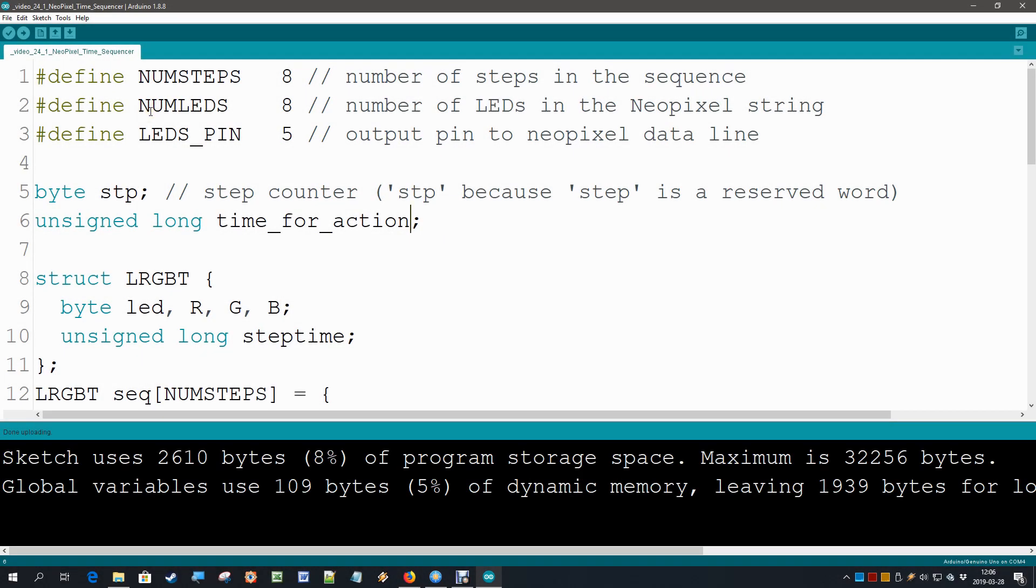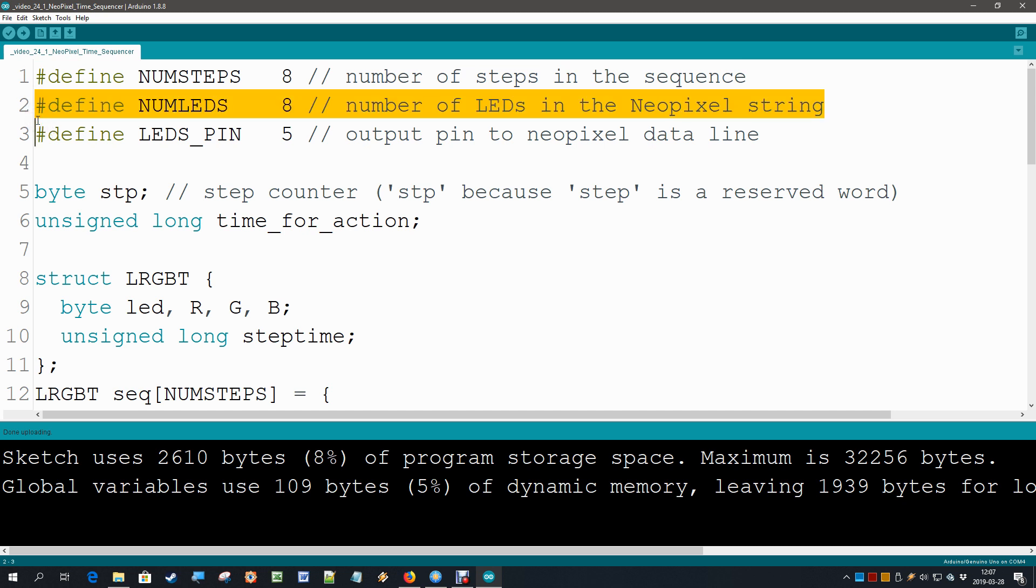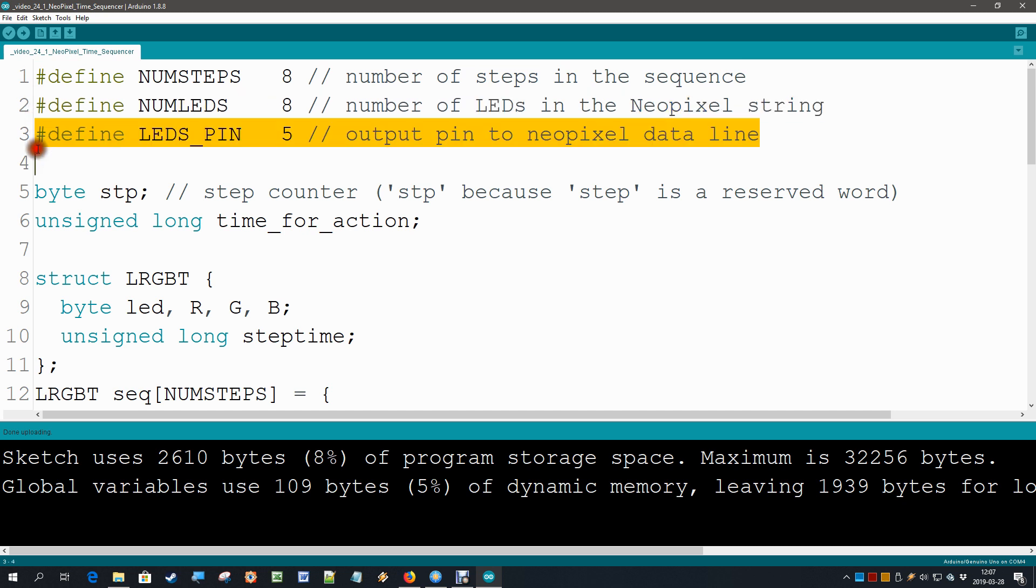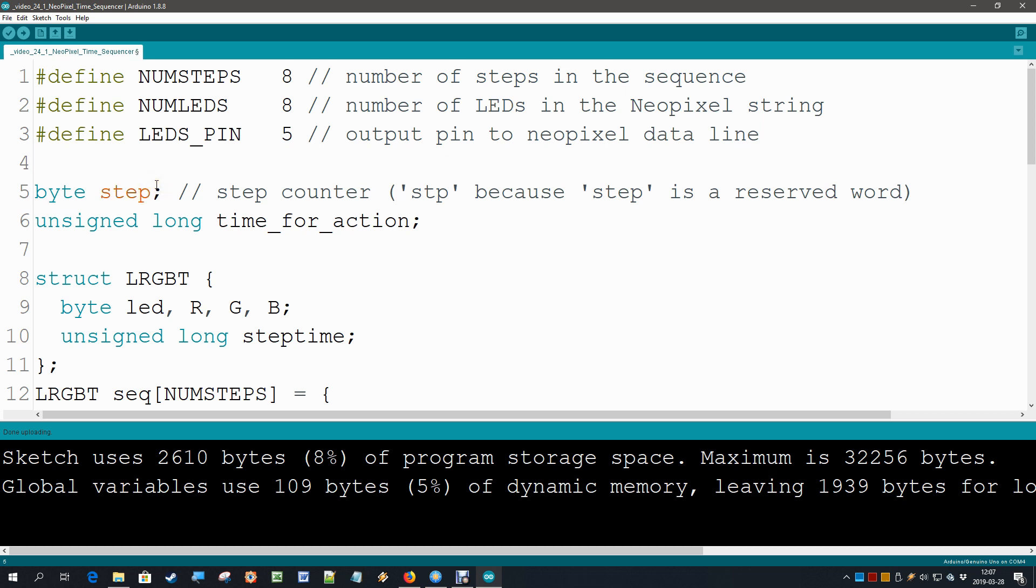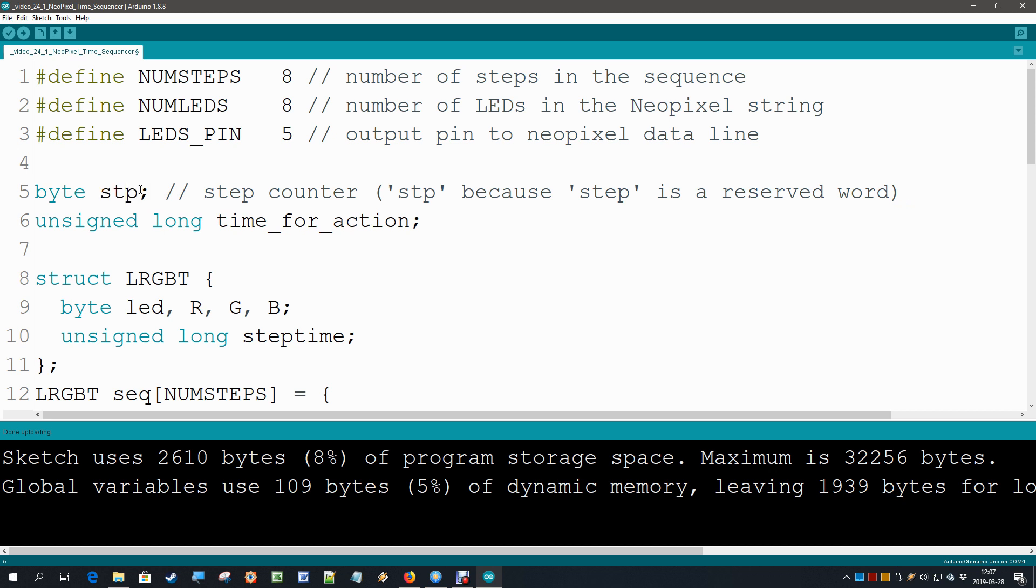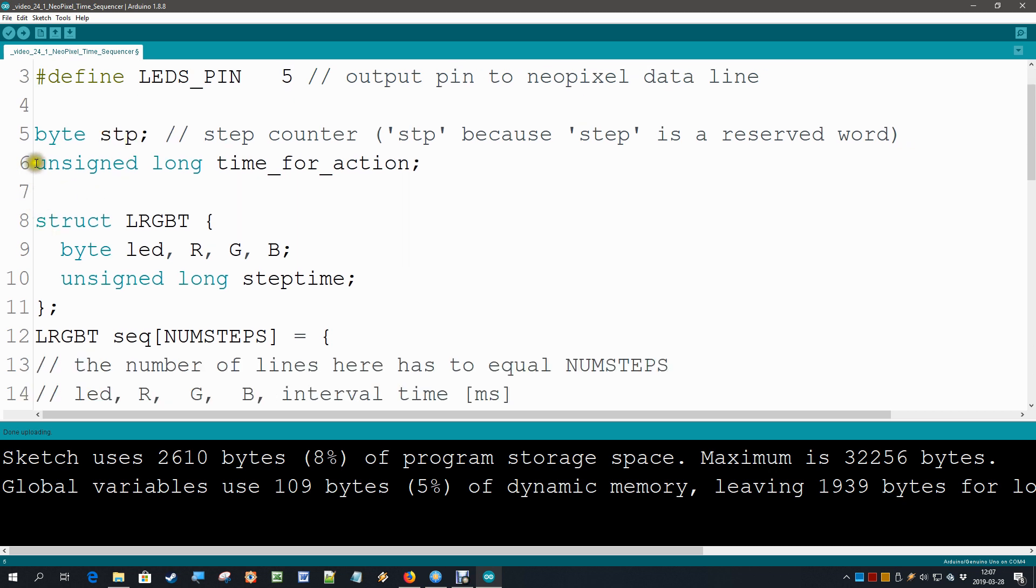This is the code for a flexible step sequencer. At the top as usual we start with a couple of defines: the number of steps in this case is 8, the number of LEDs is 8, and the data pin for the NeoPixel string is 5. Then we have a counter for the steps. I would have liked to use the word 'step' but look what happens if I do that - that becomes a colored word that means this is a reserved word for the Arduino software. It's never a good idea to have a variable name that is a reserved word, that can confuse the system. So let's abbreviate it. Then we have the unsigned long time for action.